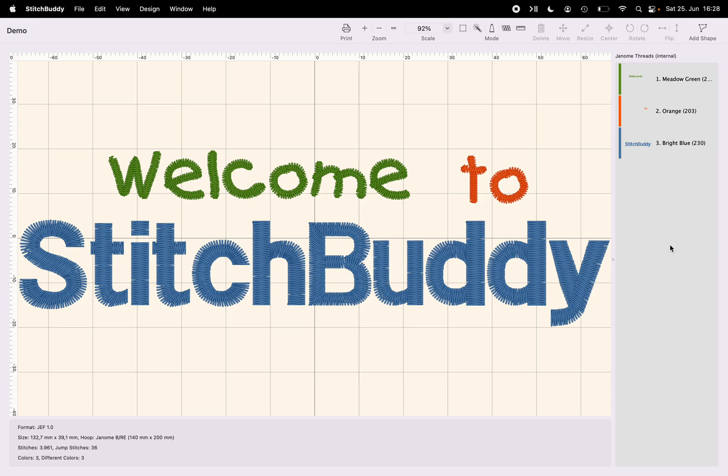Hi, I'm Matthias. I'm the creator of StitchBuddy, an editor for machine embroidery designs. And this video is the first one of a sequence where I will show you a new feature which is introduced with the upcoming version, StitchBuddy 3.0.